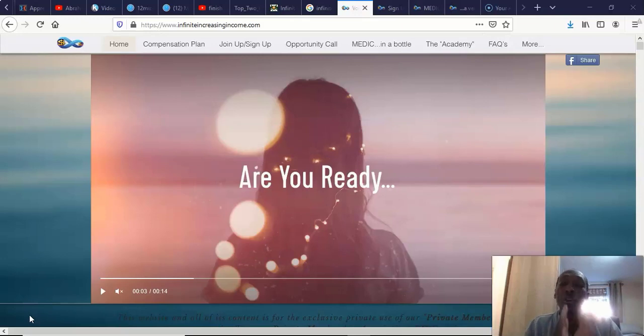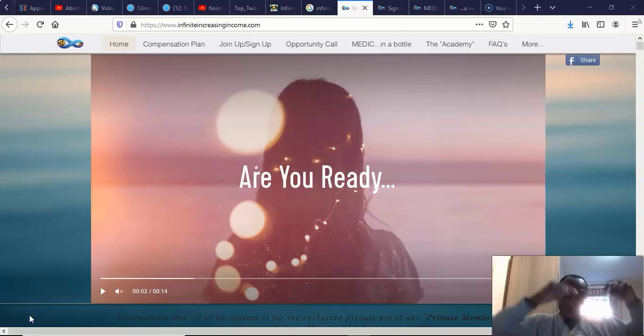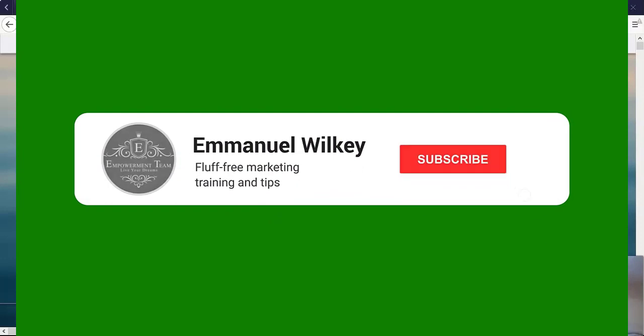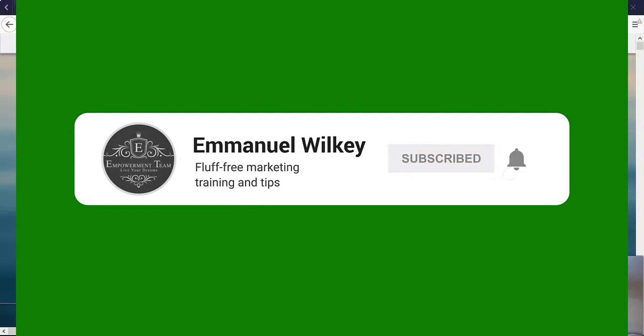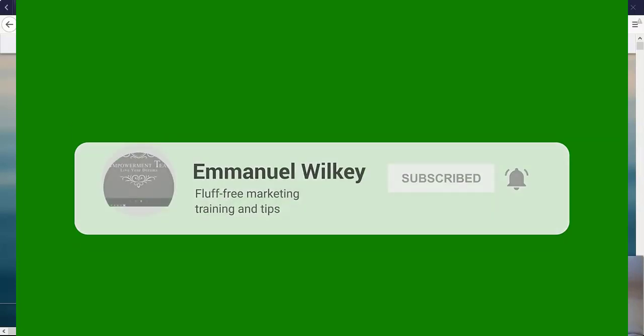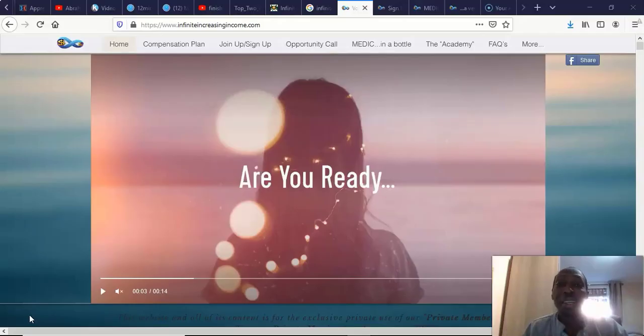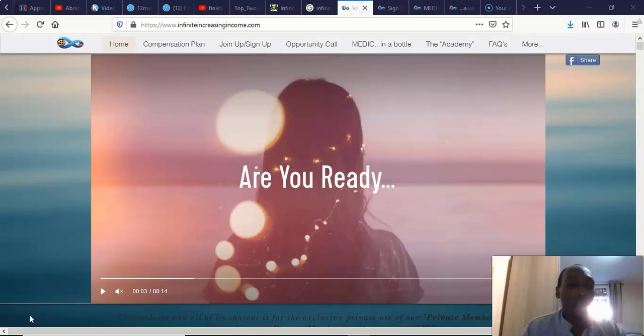Just before I do that, if you're not already a subscriber to the channel, please take the time to subscribe. Hit the button below, and there should be a notification bell as well. Tick on that so anytime I put videos out, you'll be the first to be notified.